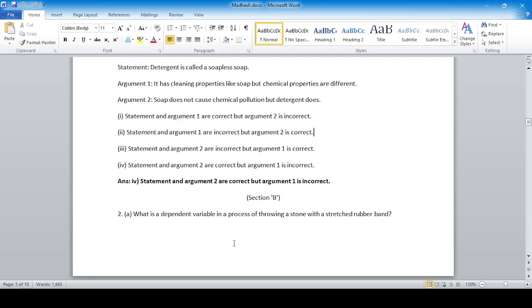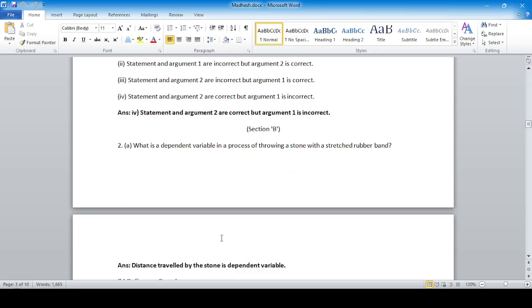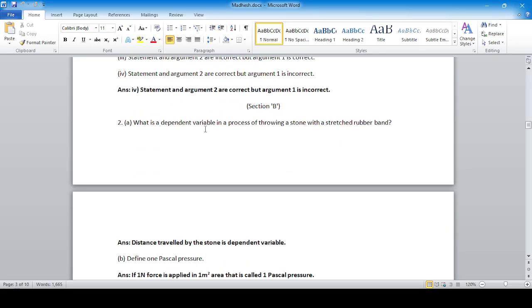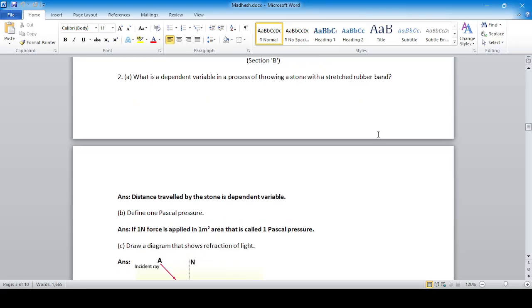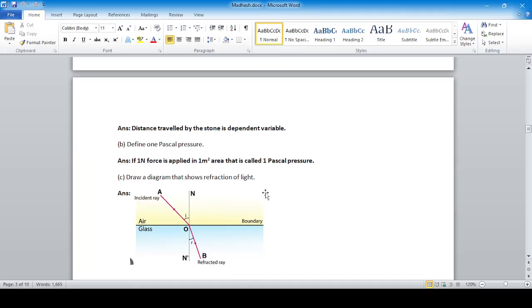What is the dependent variable in the process of throwing a stone with a stretched rubber band? The stretching is the control variable, so the distance traveled by the stone is the dependent variable. One pascal pressure: if one newton force is applied over one square meter area, that pressure is called one pascal.